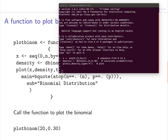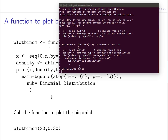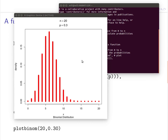Back in our R console, we copy and paste to define the new function plot_binom. Let's try plotting the binomial distribution with size 20 and probability 0.30. When we run that command, we get much the same plot as before, with some added bells and whistles — the lines are thicker and plotted in red.